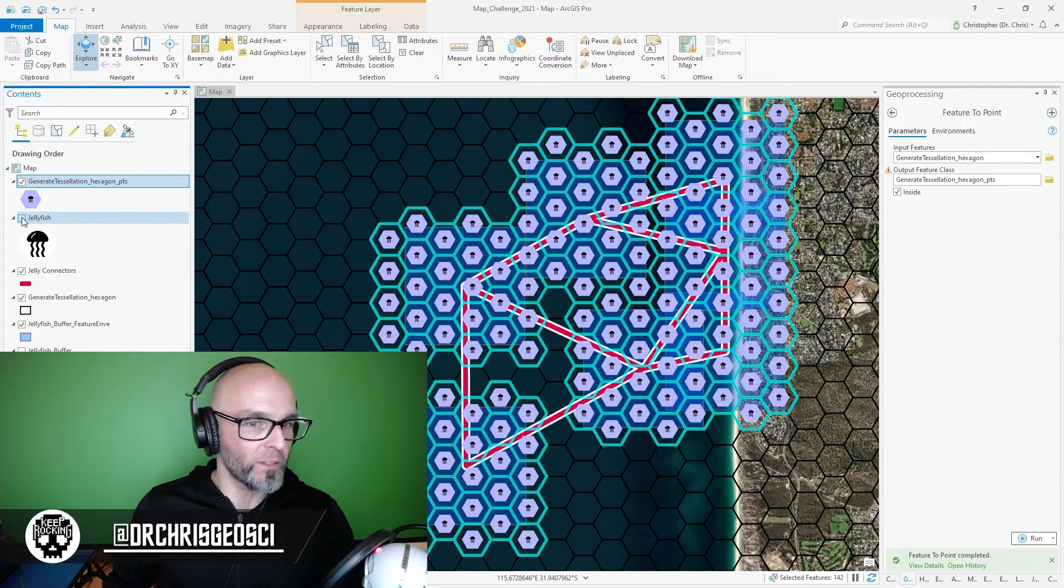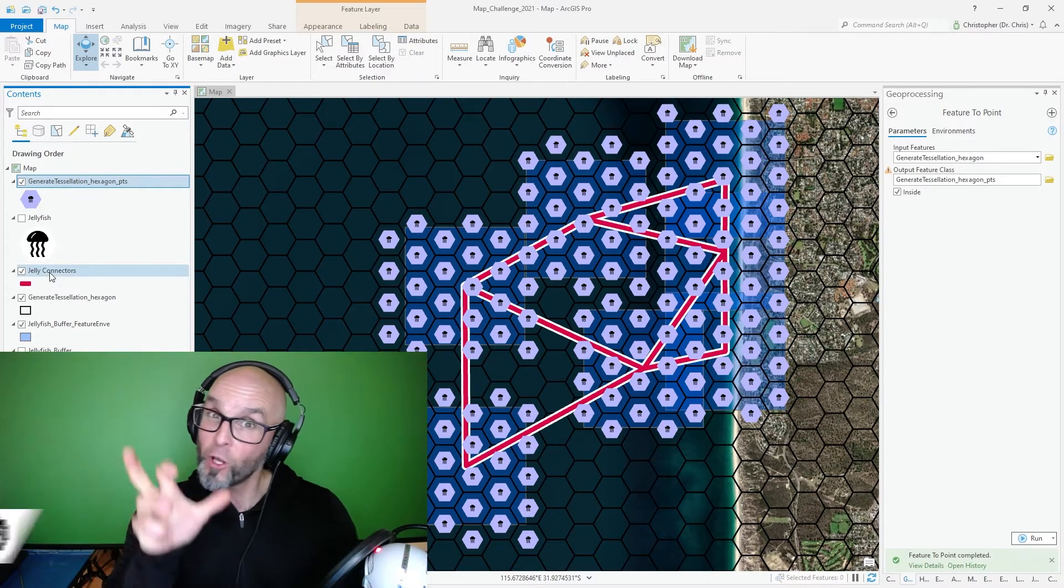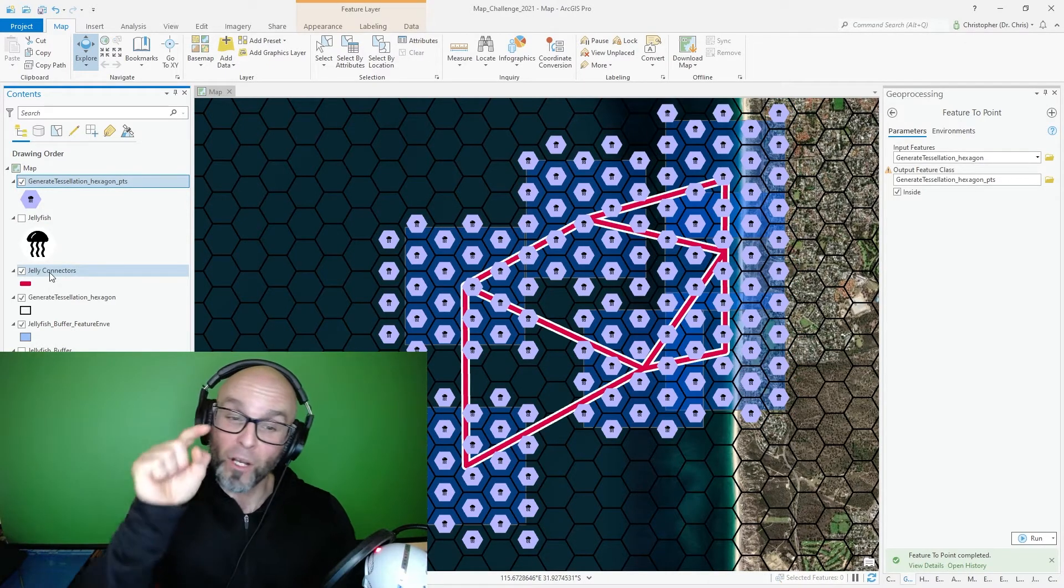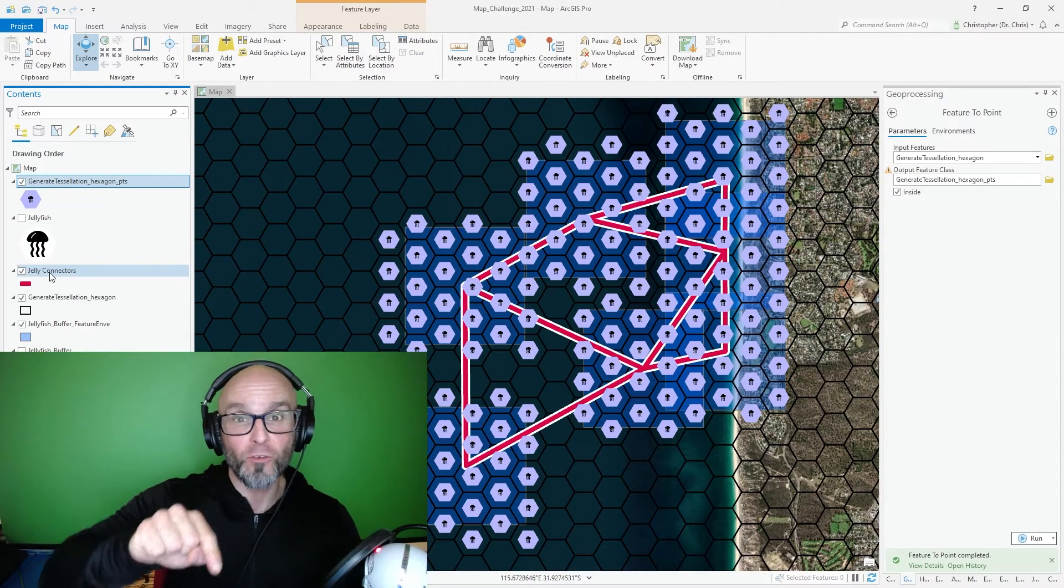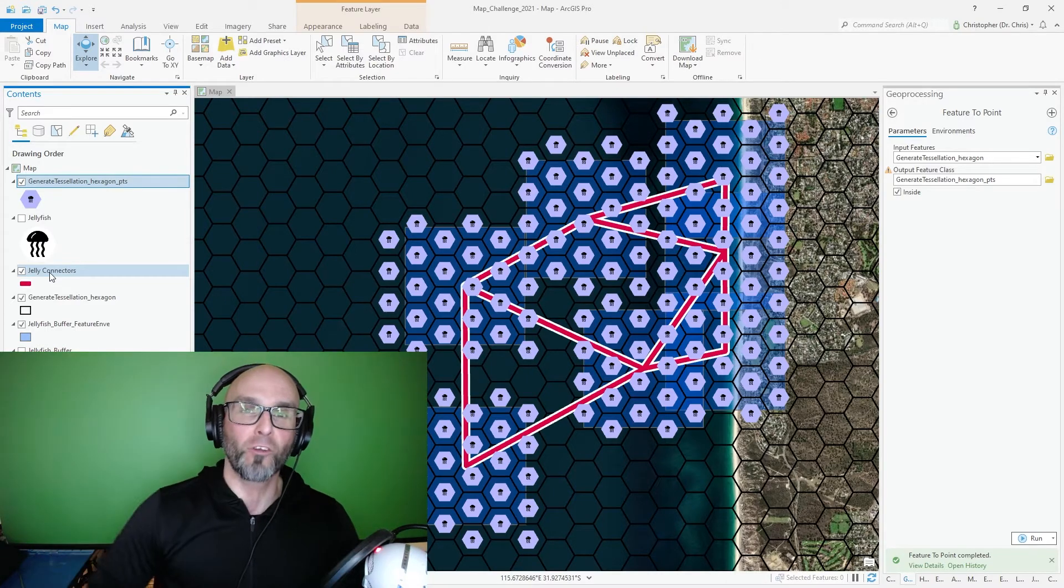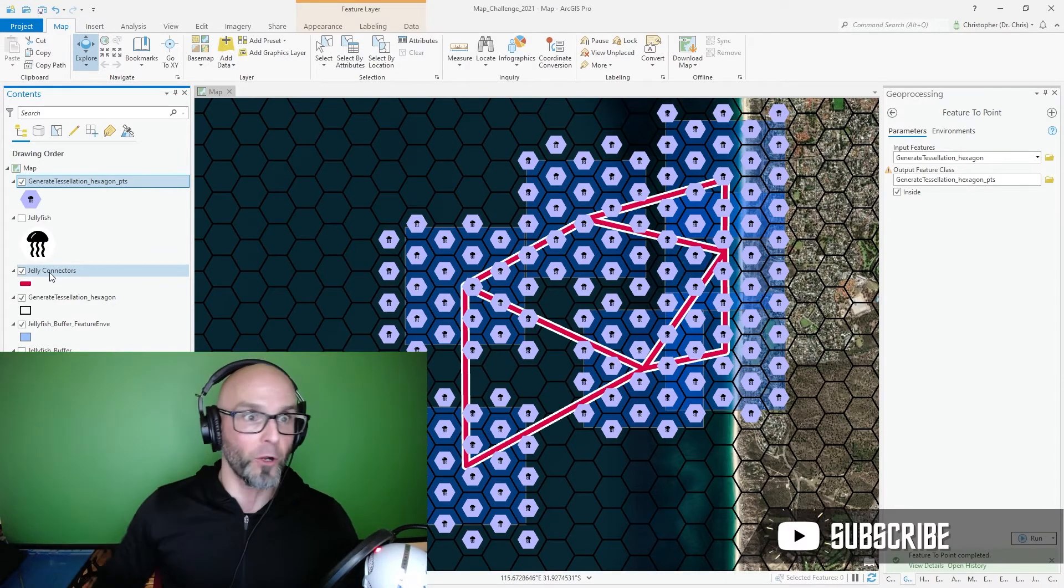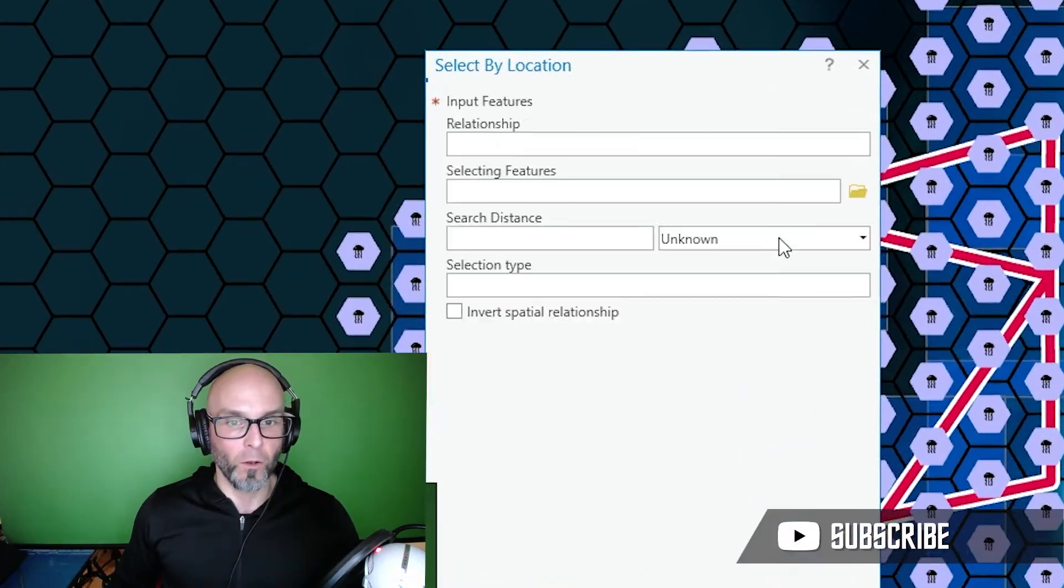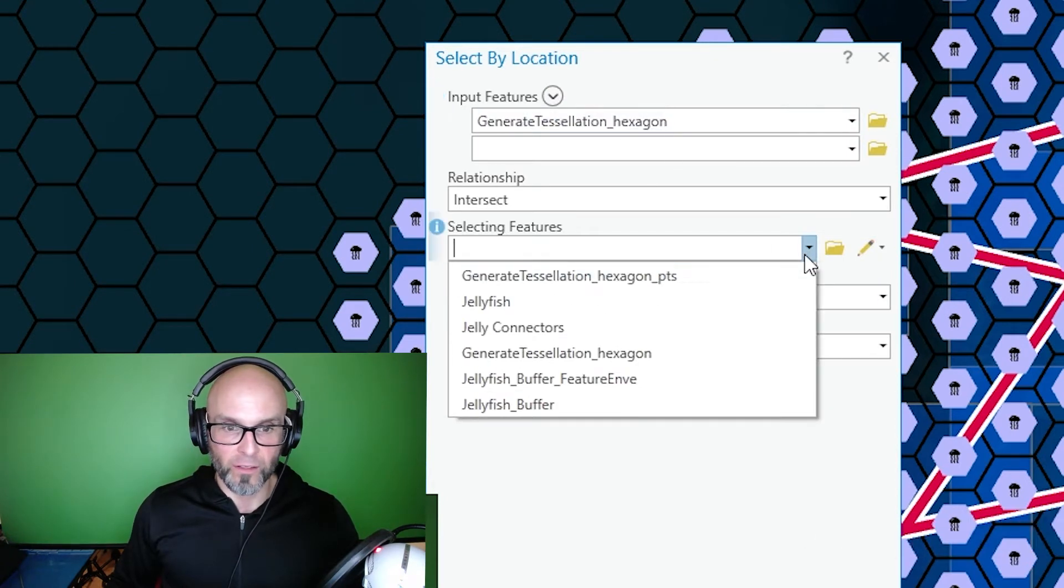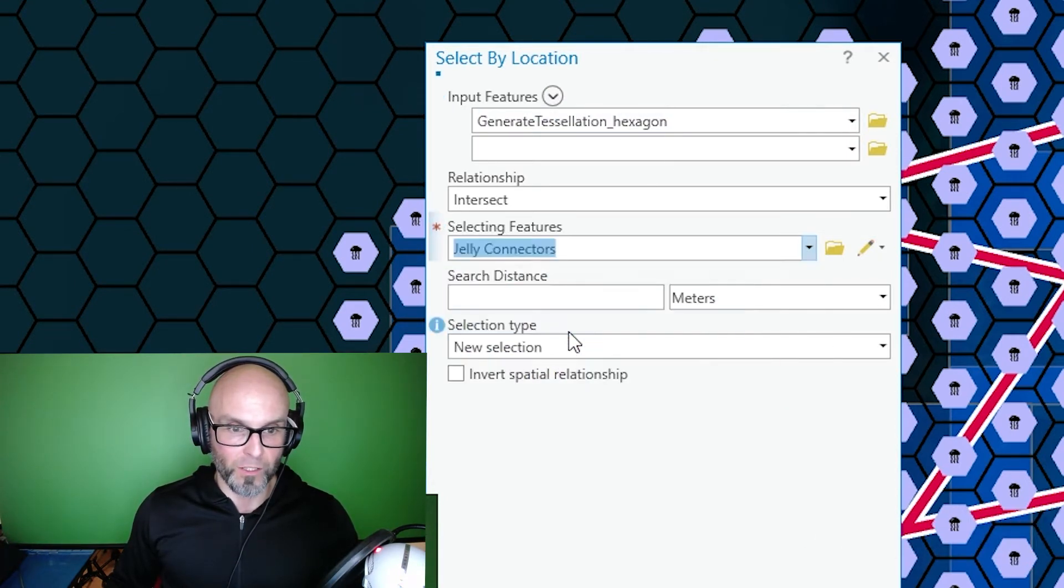Now I've got hexagon point features with jellyfish symbology. I'm going to go back to the contents of my map, I'm going to make the jellyfish disappear, clear my selection. I'm going to go even a little more complex here. I'm going to use my line features and create more hexagon point features by doing another select by location, the hexagons. The selecting feature is my jellyfish connectors.